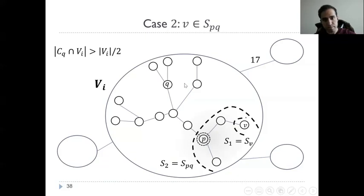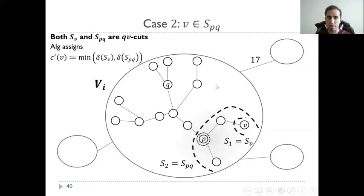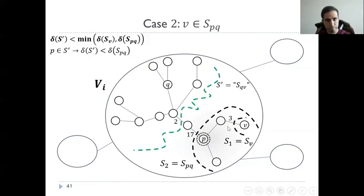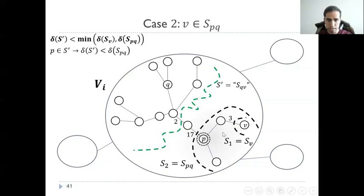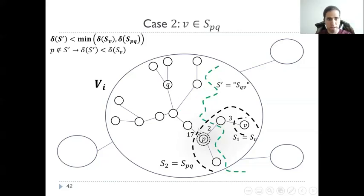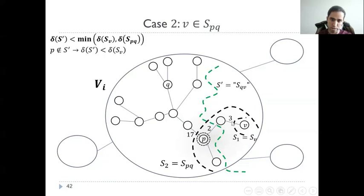In the second case, v is inside S_PQ. Now we know that both S_V and S_PQ are QV cuts. The algorithm picks the estimate of v to be the minimum of these two. Assuming towards contradiction there is a cut S' of smaller value separating v and q: if p is inside S' (on the same side as v), it implies a cut between p and q smaller than the optimal cut we assumed; and if p is not in S', it implies a cut between p and v smaller than what we assumed is optimal for v. Both cases give a contradiction.